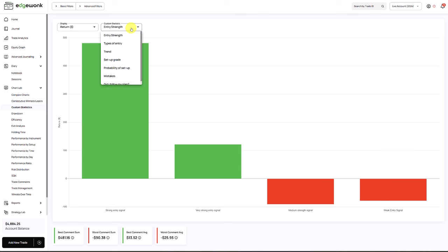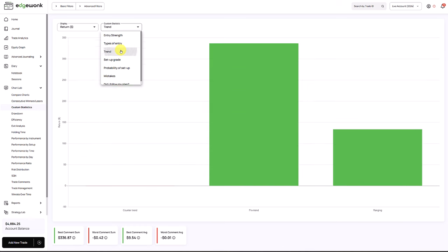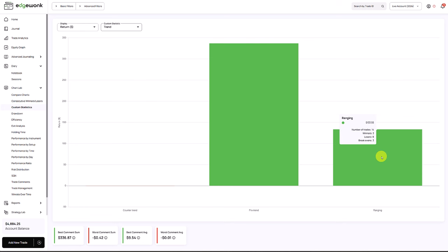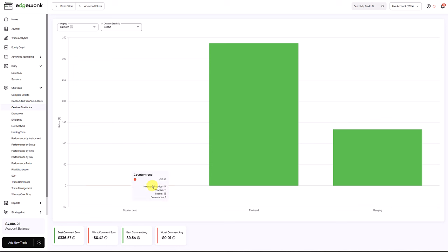Another thing he mentioned is the trend - he's going against the trend. When we take a look at his trend custom statistic, he has one tagged pro trend and he's making a good amount of money here. Ranging markets are still performing profitable. But there are 44 trades with counter trend and it's more or less break even. This adds a lot of noise and those are unnecessary setups. It seems the setups he's trading don't do well with counter trend plays.